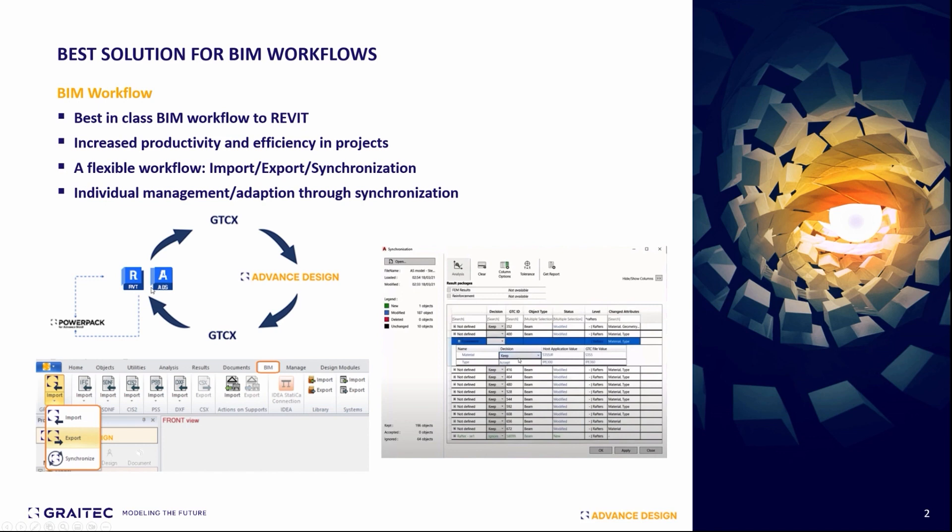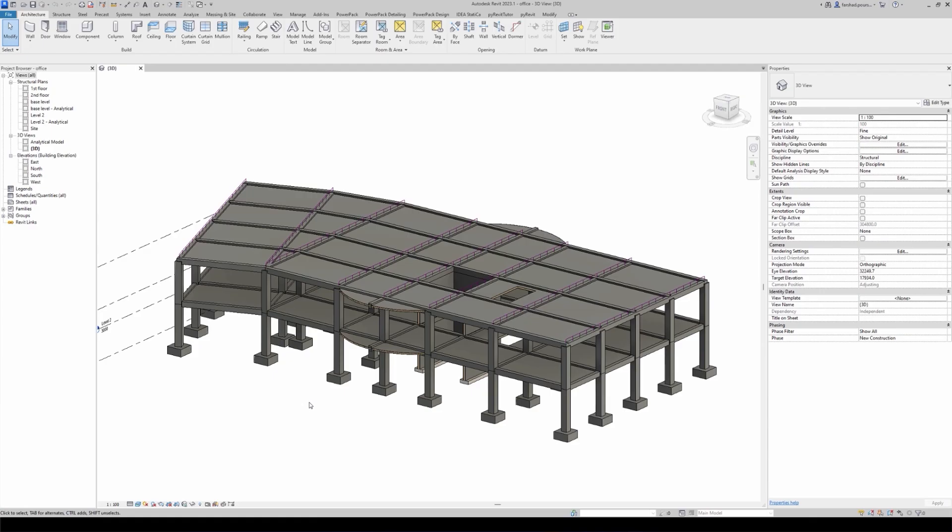As you see here in Advanced Design, we have a BIM tab that you can use the tools there to either import, export, or synchronize your models through other Autodesk environments like Revit.